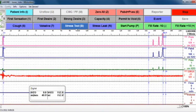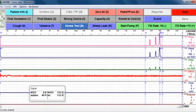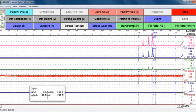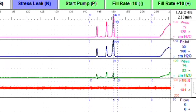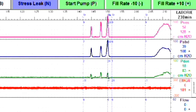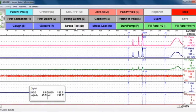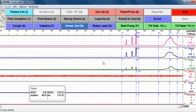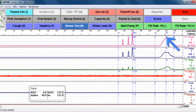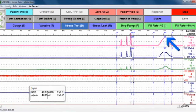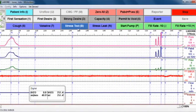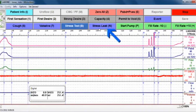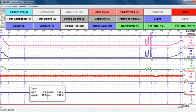You can also ask the patient to bear down — this is called a Valsalva leak point test. The software will again ask you if there was a leak. If you mark no, it will mark the peak pressure with a marking of peak, no leak. You can also mark stress leak at the point when you see a leak, if there was one during the stress test.